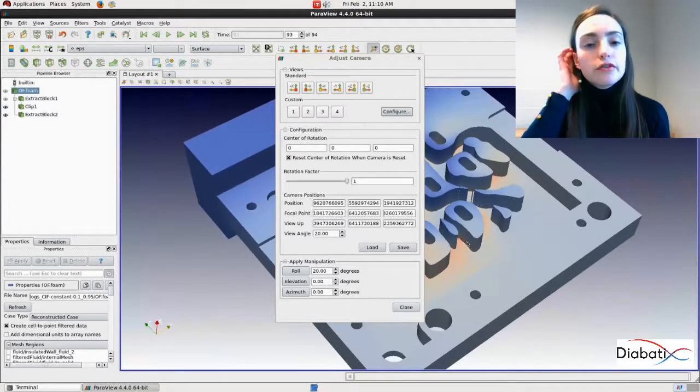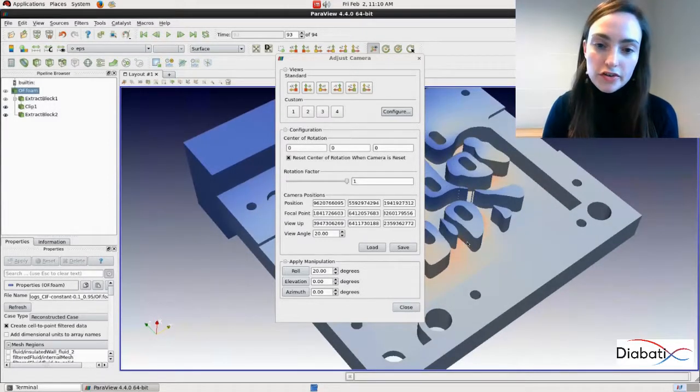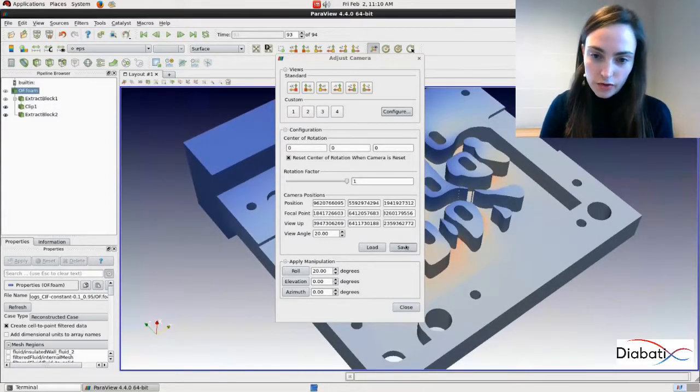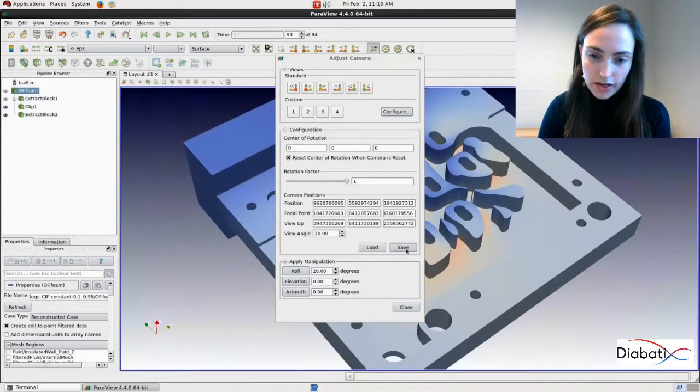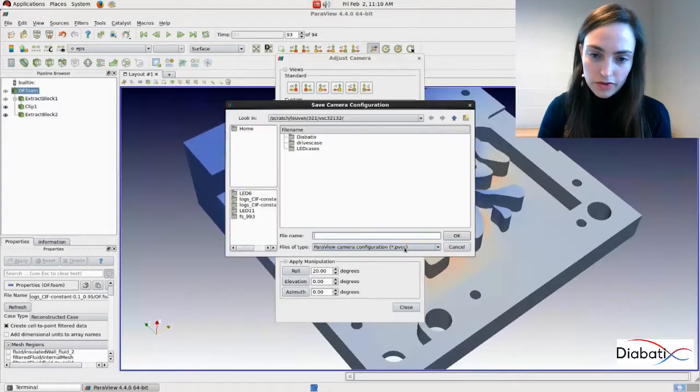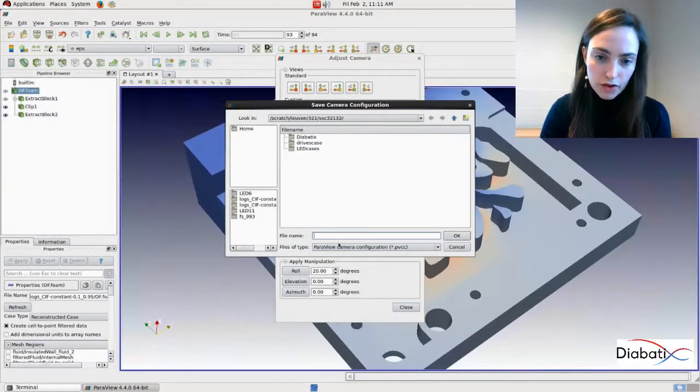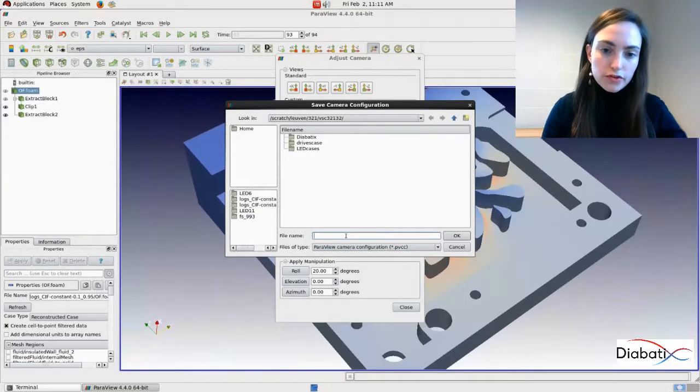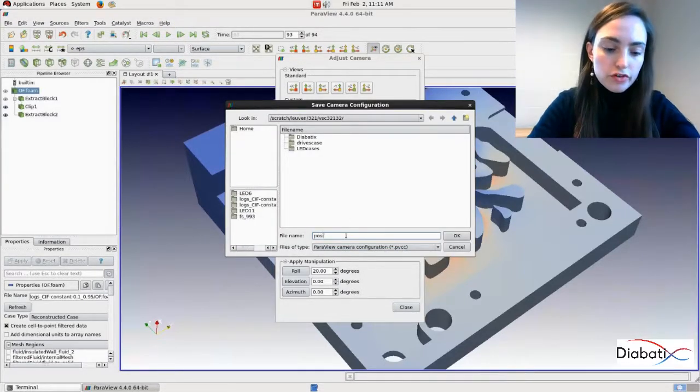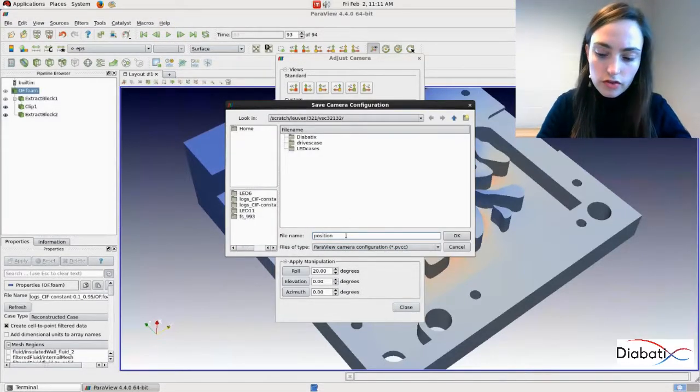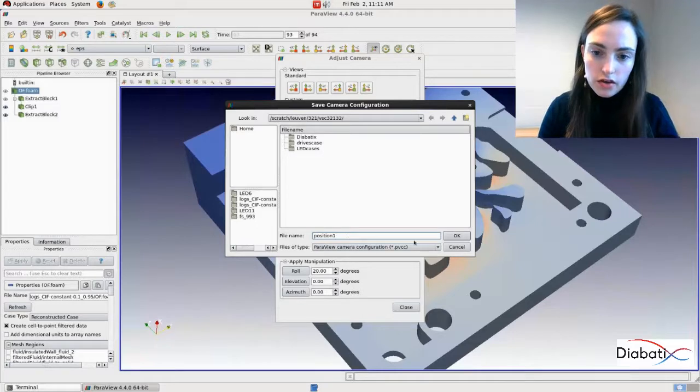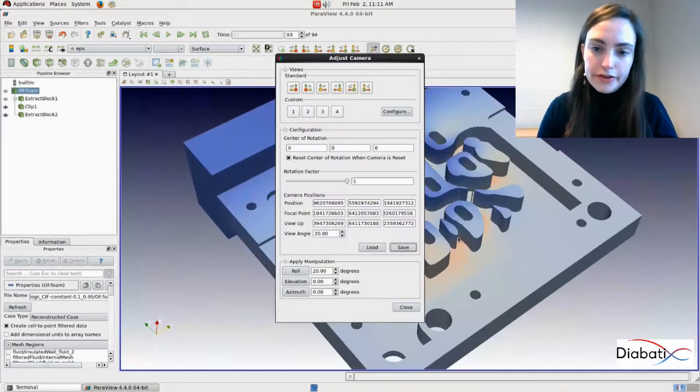So now we want to save this camera position. You can do this by clicking on save, give it a name, for example, position one and click on OK.